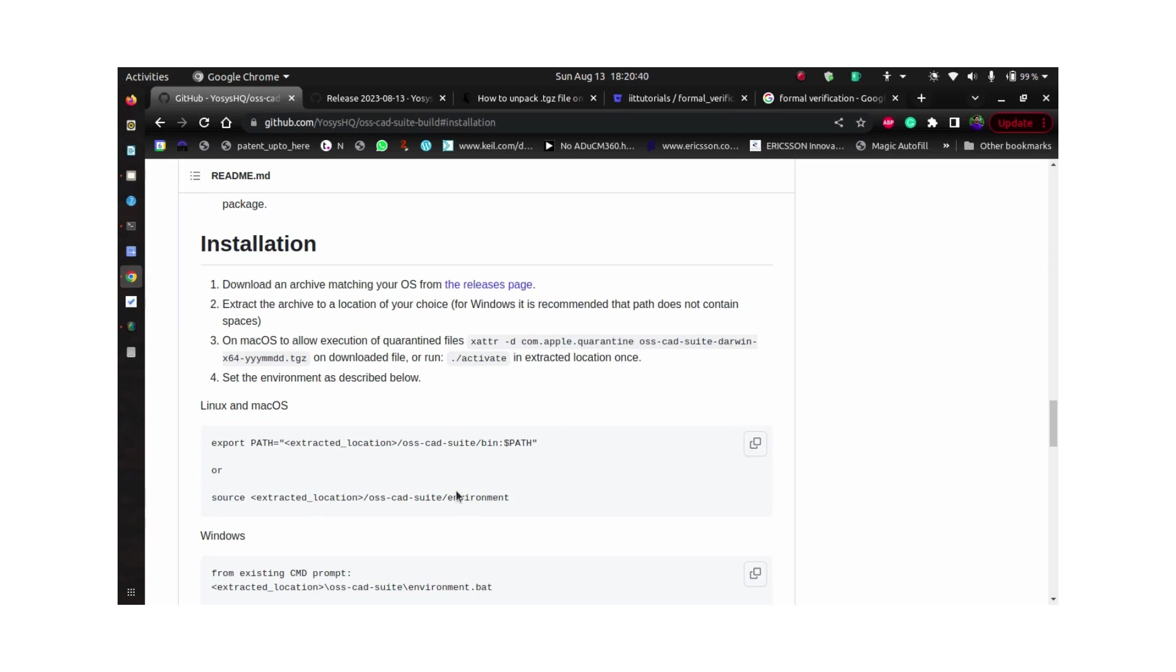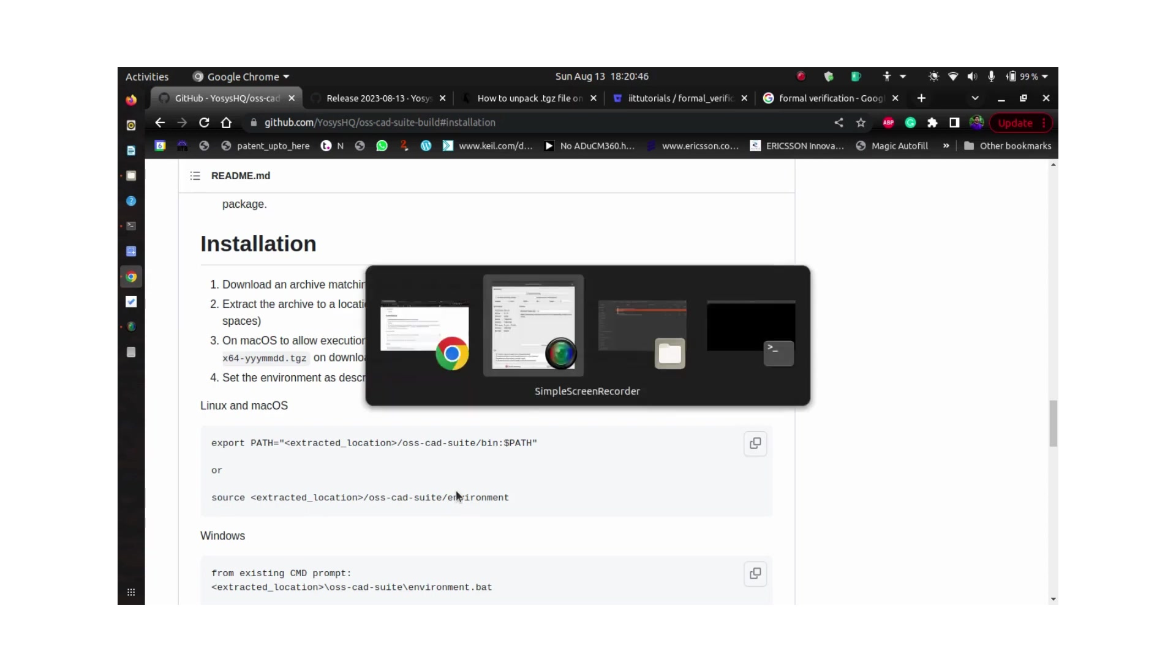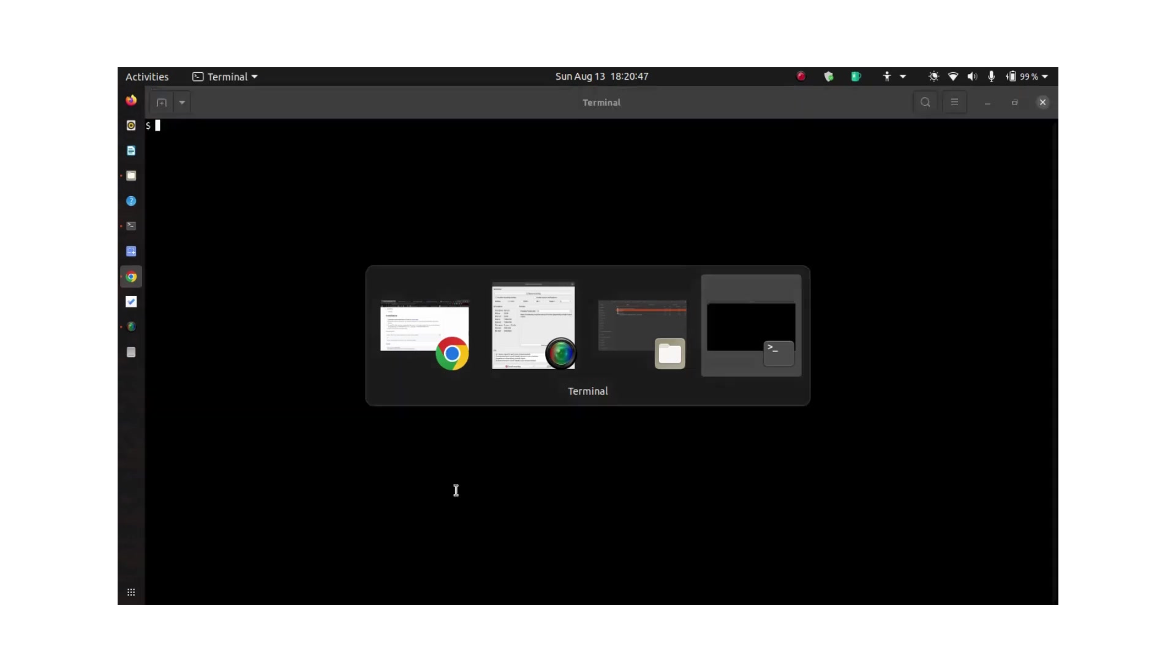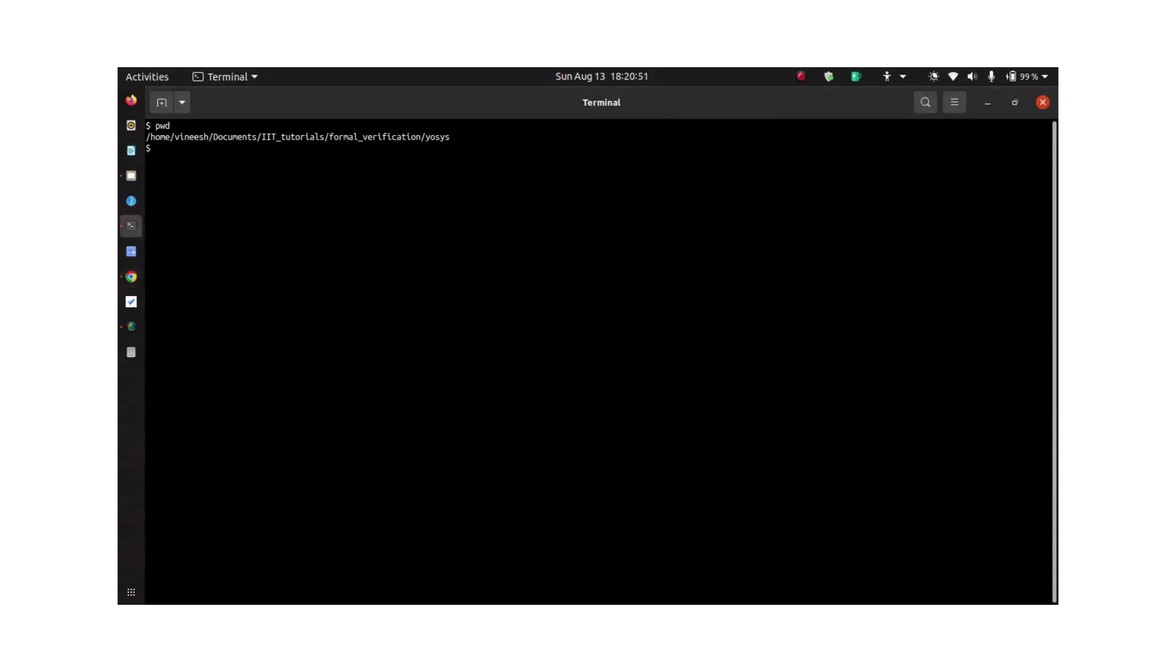Let's do that. I'm in the EOSYS folder where I have already downloaded this particular file, as you can see here.